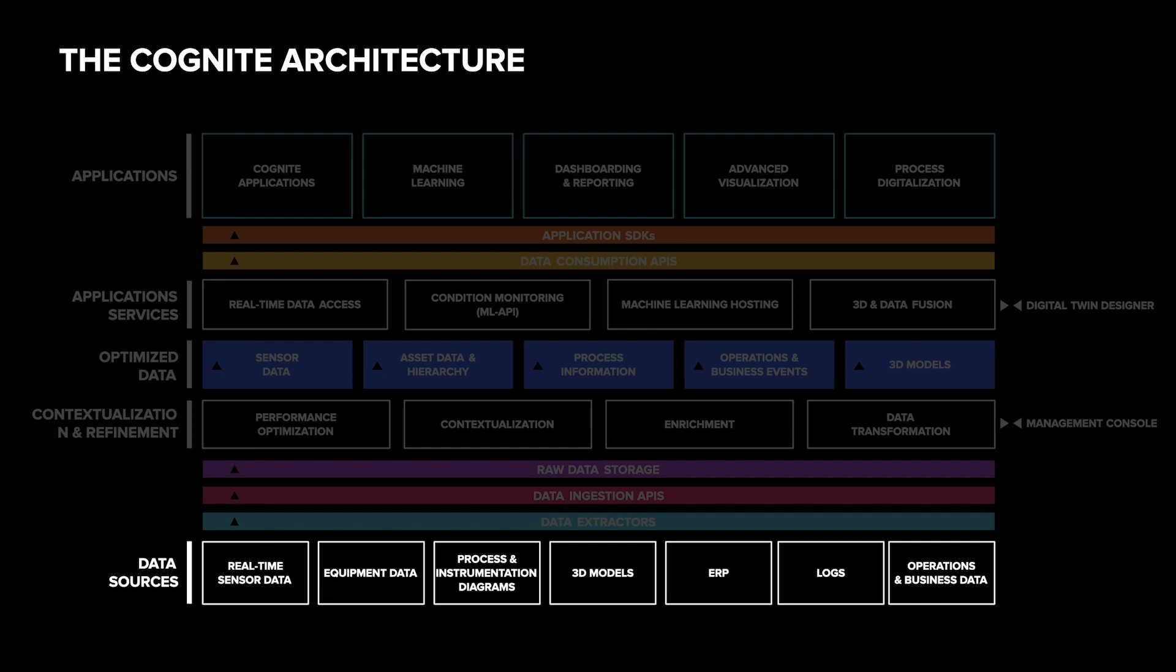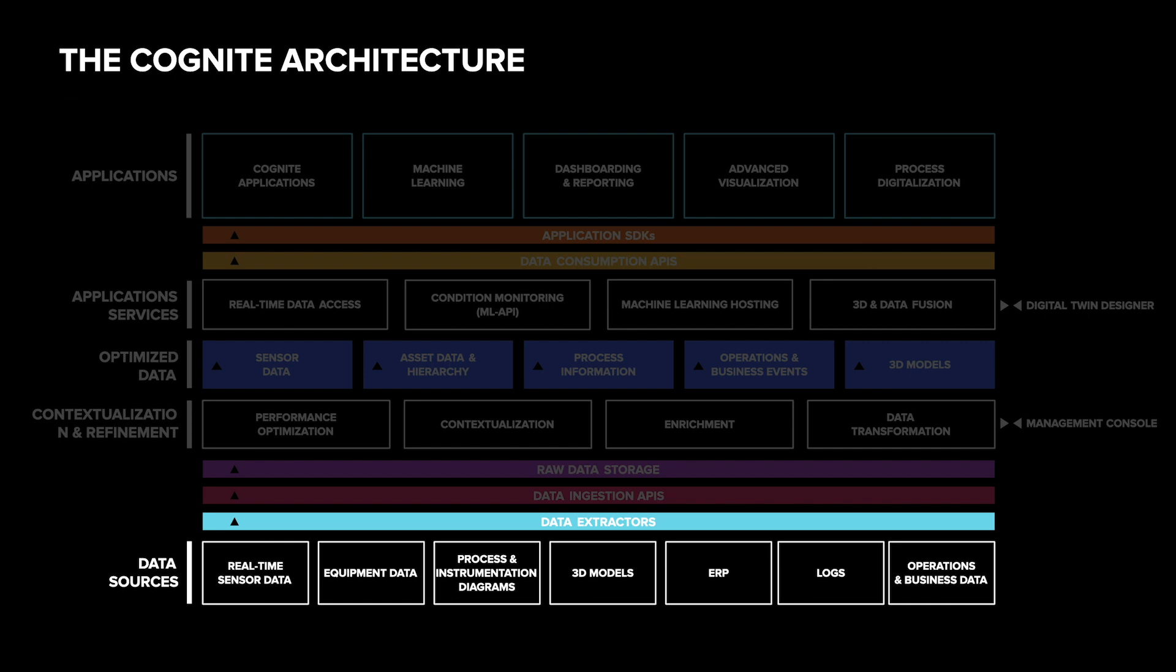We use extractors, typically running on-premise or on the edge out in the field, to connect to and copy data from these systems. The extractors are custom-built for some of the industry-specific systems we have encountered and standard off-the-shelf ETL tools for more traditional tabular data in SQL-compatible databases.